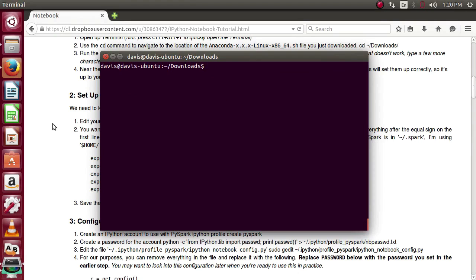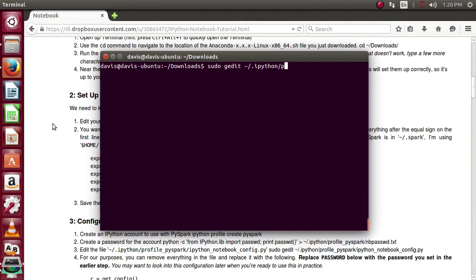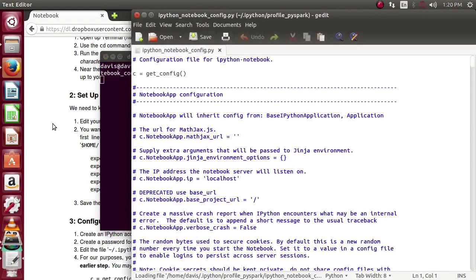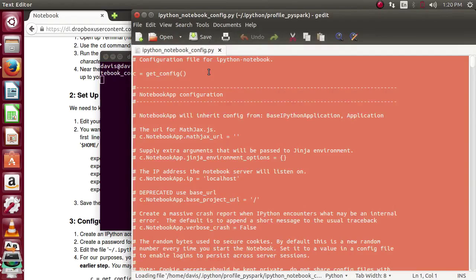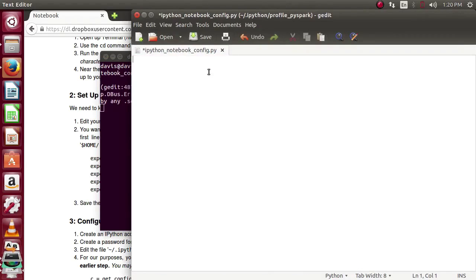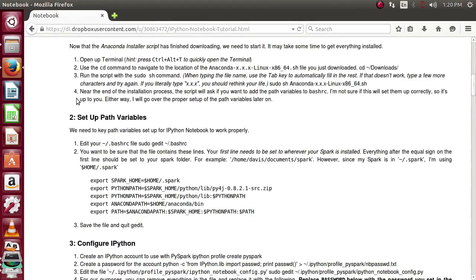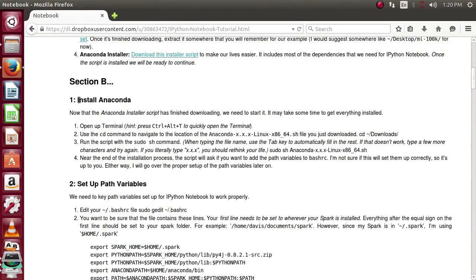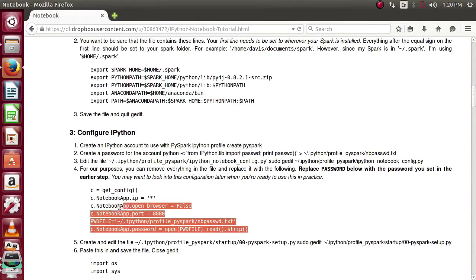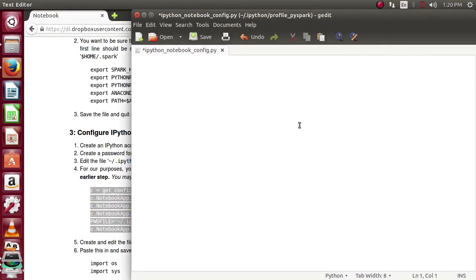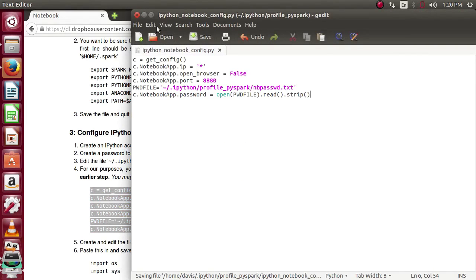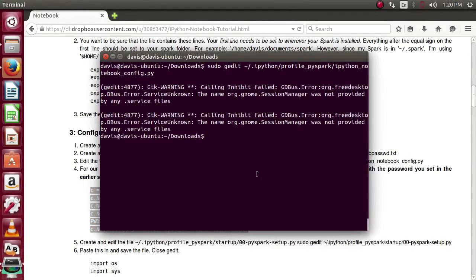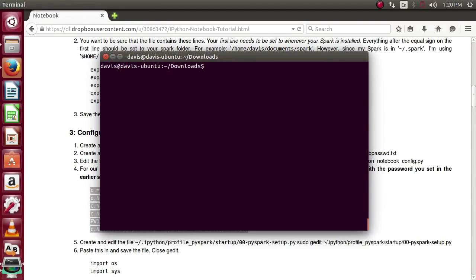And we're going to edit the file. I'll use gedit again in this case. Located at IPython.profile.pyspark or whatever you've named it. IPython.notebook.config. In here, we're actually going to overwrite everything. With what I have in the written portion of the tutorial. Section B. Number 3. We'll copy this here. Paste it in. Save it. Close it. Return to the terminal. And clear it out just to keep things clean.